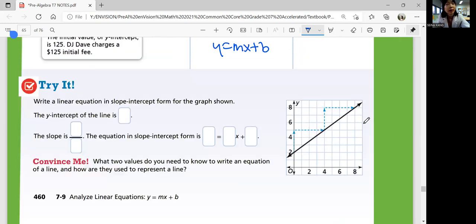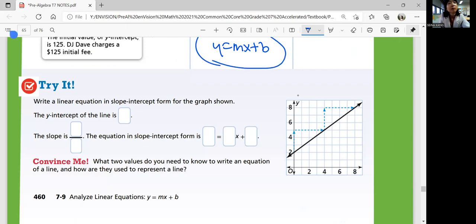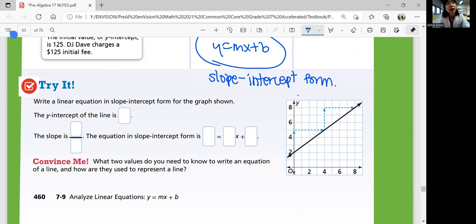So let's look at the try it. Write a linear equation in slope-intercept form for the graph shown. The slope-intercept form is Y equals MX plus B — this is called the slope-intercept form because we have a slope and the Y-intercept. Look at the graph and figure out the Y-intercept and the slope. Pick some important points and see if you can do it by yourself, then come back when you're ready.